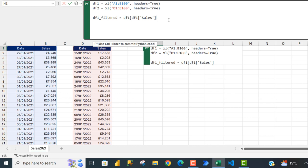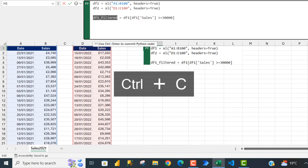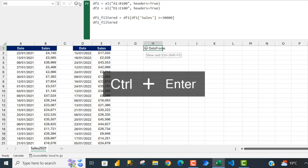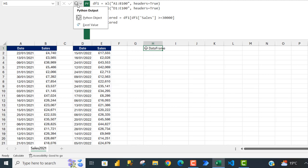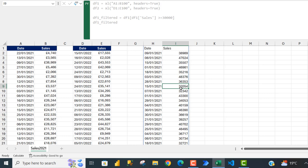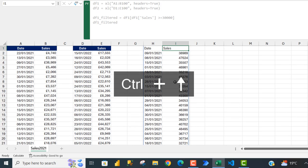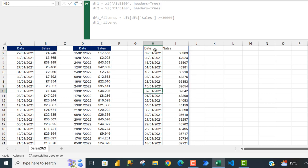Now close the innermost square brackets, then specify the criteria: rows where sales is greater than or equal to thirty thousand. So I'll use the >= operator and specify 30000, then close the outermost square bracket. Let me copy this, press Enter, Ctrl+V, Ctrl+Enter — that returns a data frame. Converting to Excel values via the Python output option, we can see all rows where sales is equal to or greater than 30,000 for the 2021 records. That's working fine.